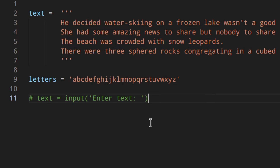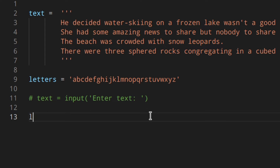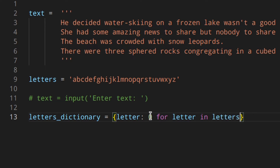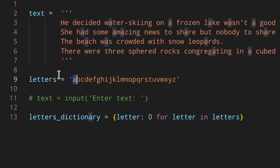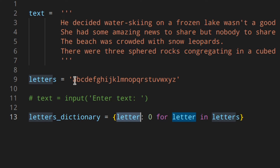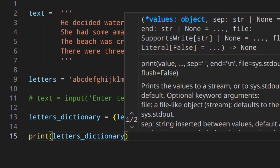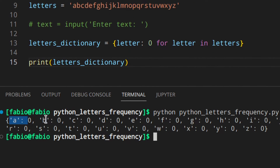First, I'm going to create a dictionary where the keys will be the letters and all the values will be zero. To do that I'll use dictionary comprehension, similar to list comprehension: `letters_dictionary = {letter: 0 for letter in letters}`. As you can see the output is: a: 0, b: 0, c: 0, etc.